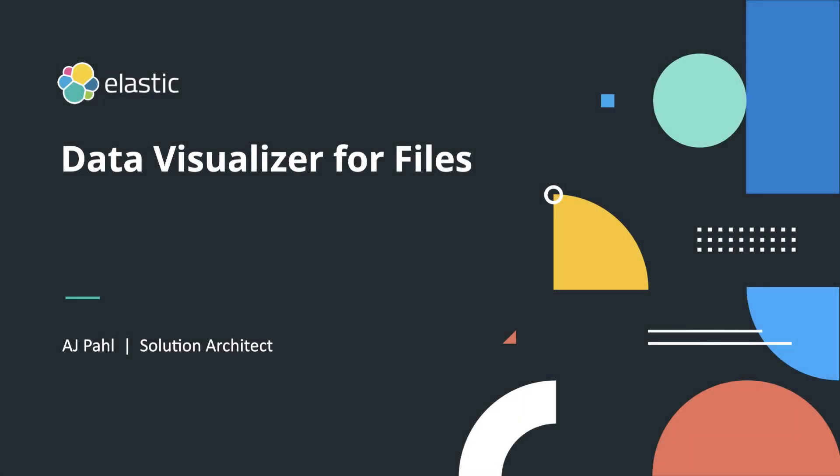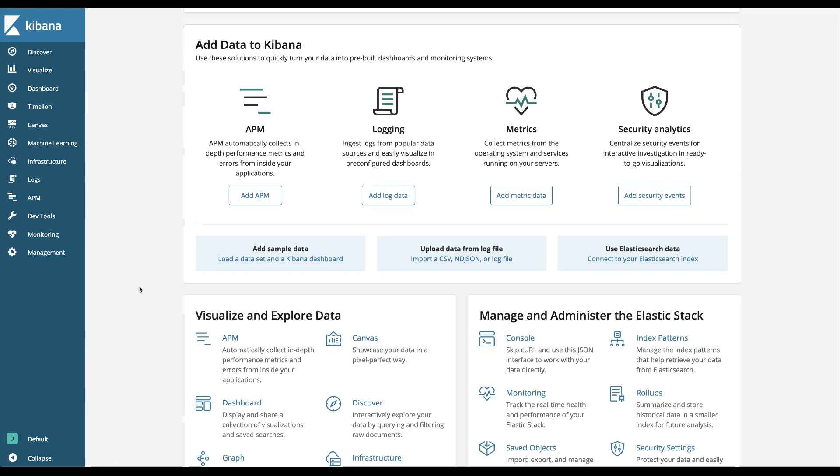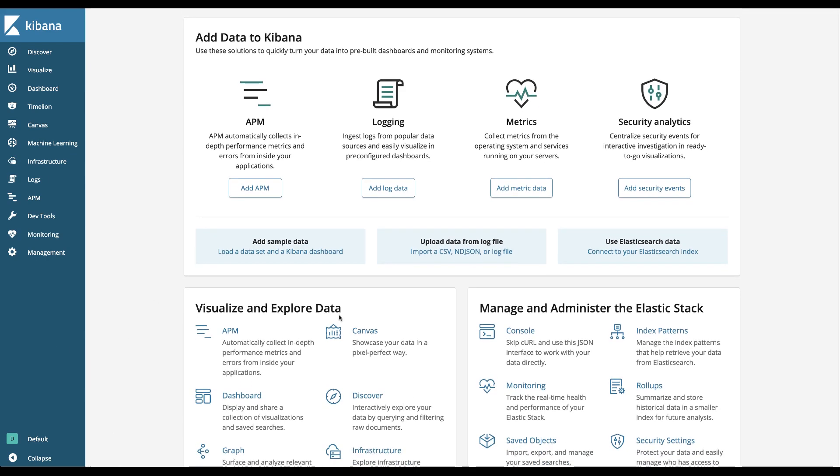In this episode we're going to cover a feature that was added to the basic license for the Elastic Stack in version 6.5. The feature is called Data Visualizer.